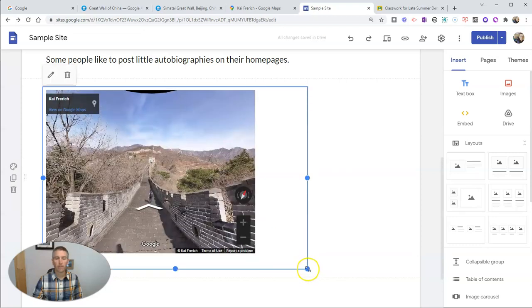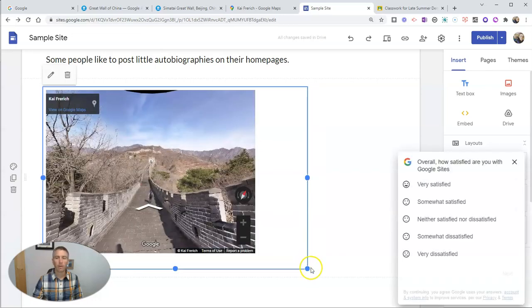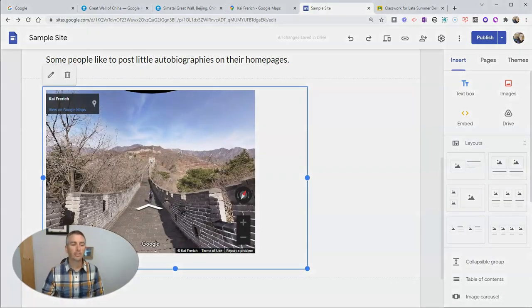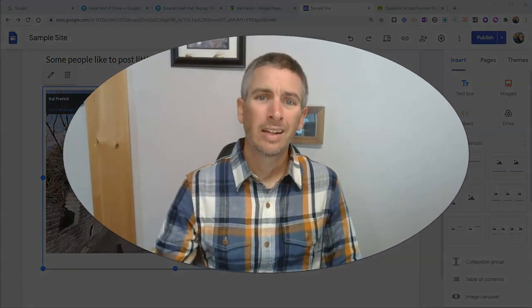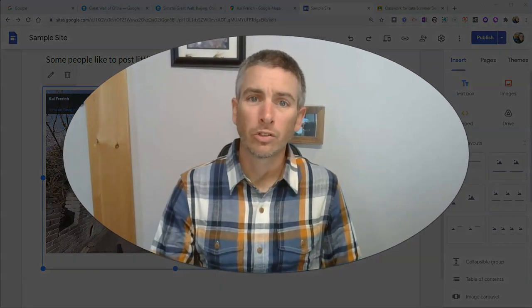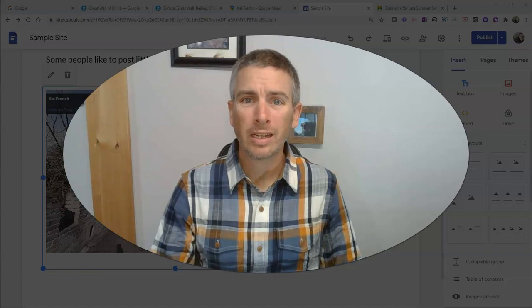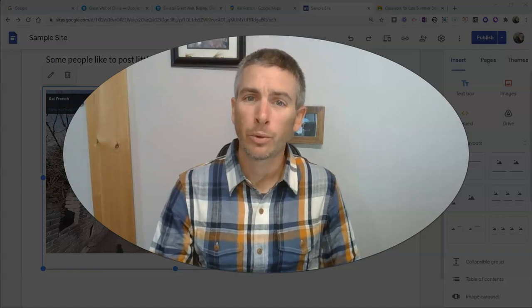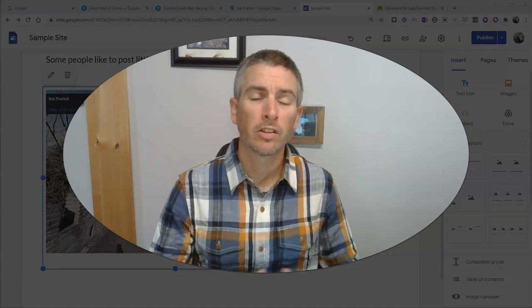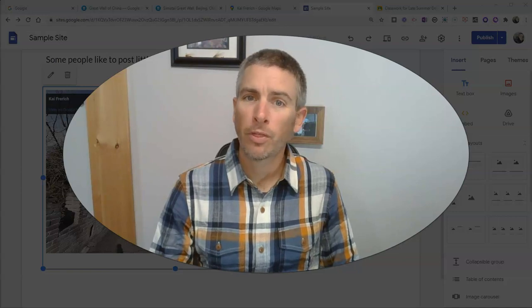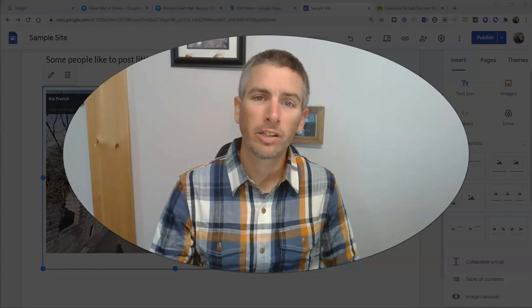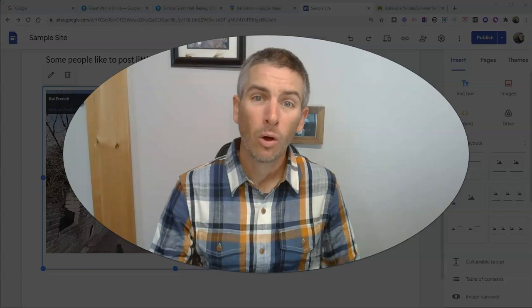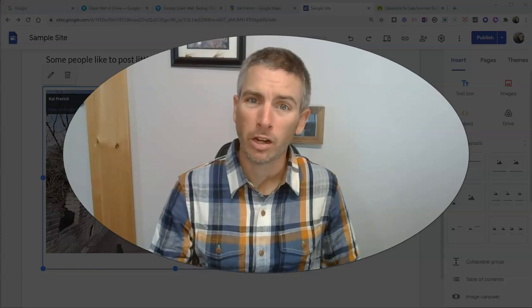So that is how you can share Google Arts and Culture stories and imagery with your students via Google Classroom, Google Sites. And as always, for more things like this, please check out freetech4teachers.com or subscribe to my YouTube channel.